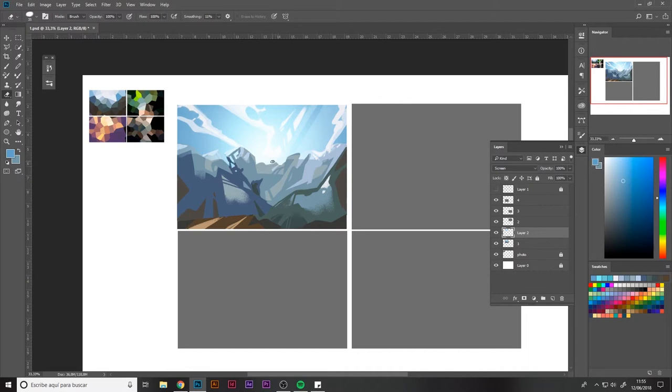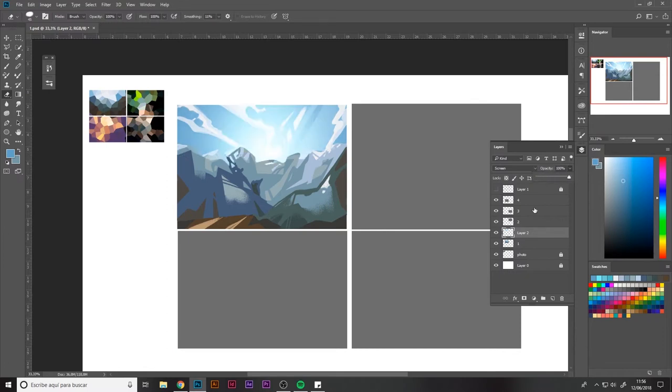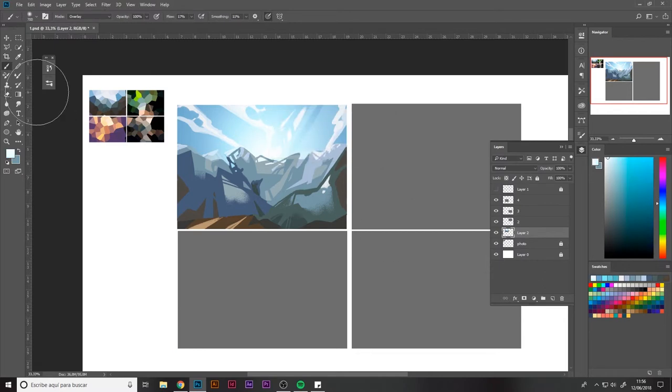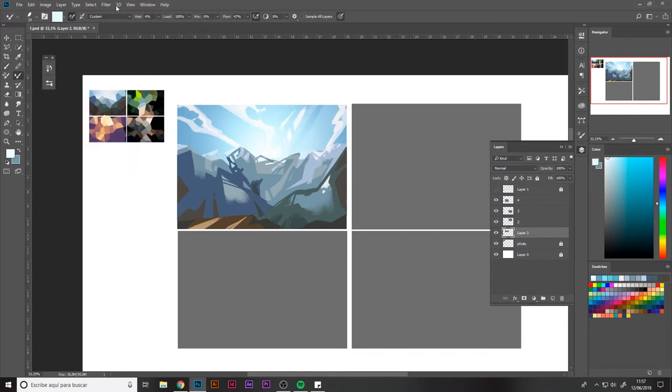Now it's just about erasing bits and pieces of the layer I just created in the way we consider more appropriate. In this case it's to try and darken it a bit, as you see the change is quite noticeable.